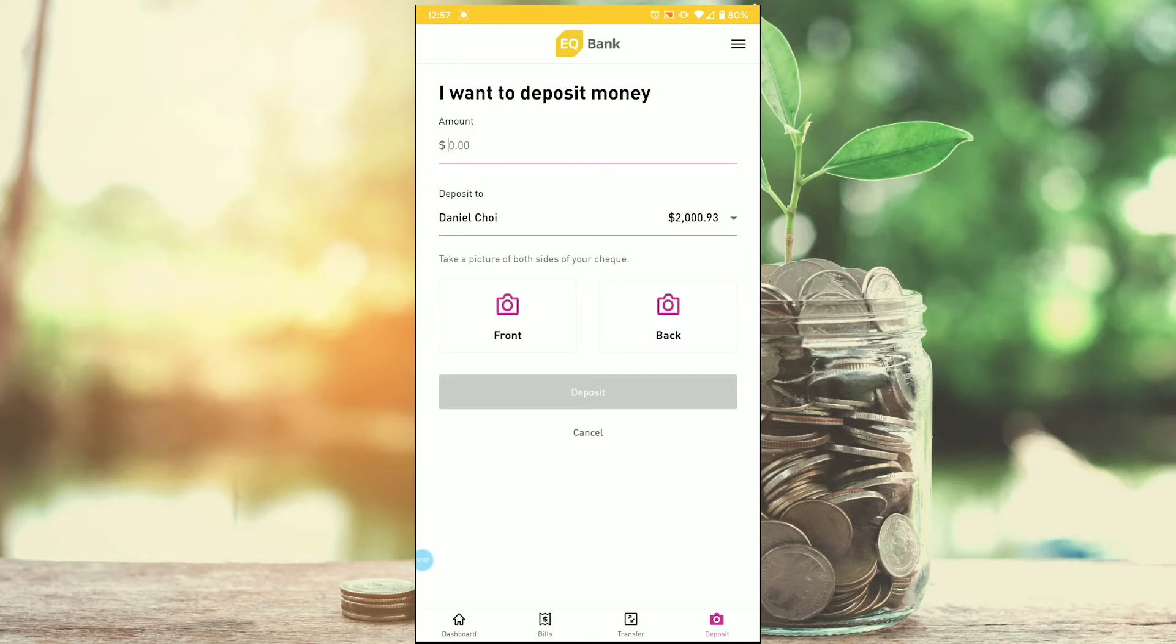This way EQ Bank is able to do everything online instead of having you go into a branch, and that way you don't need to spend the time traveling to the branch as well.